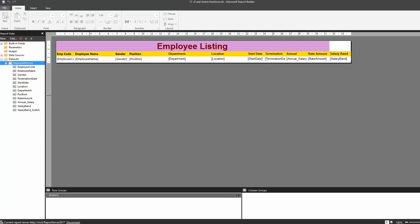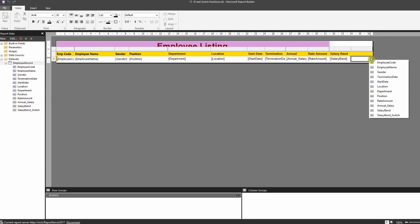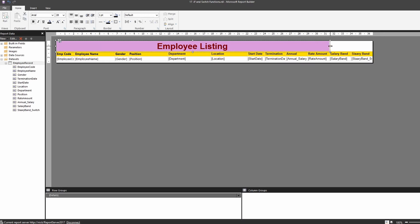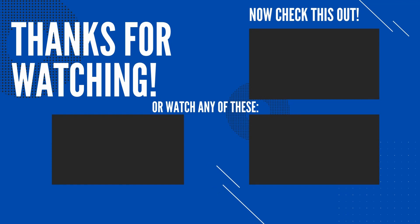Click OK and run the report. There you have it — you can see both columns: one using the IF function and the other using the SWITCH function, both producing the same result. As mentioned, if you have more than three conditions, go with the SWITCH function. I hope you enjoyed this video — please give a thumbs up and subscribe. See you in the next video.